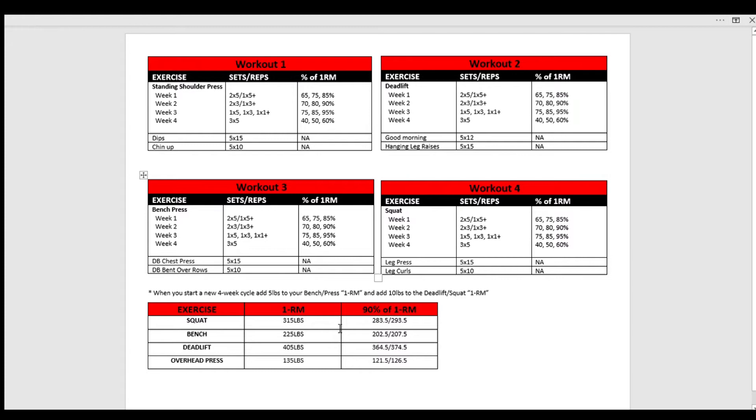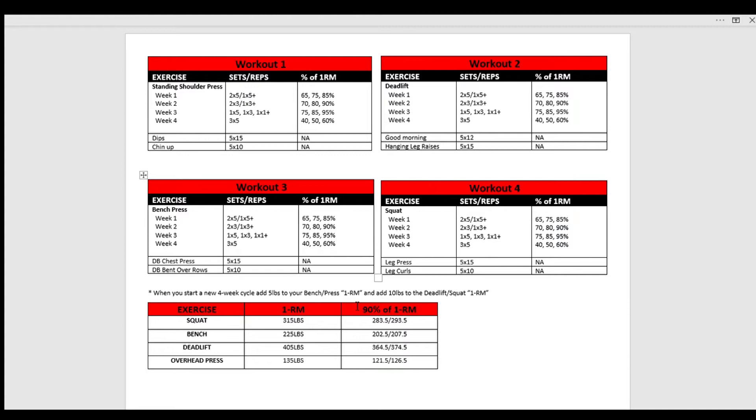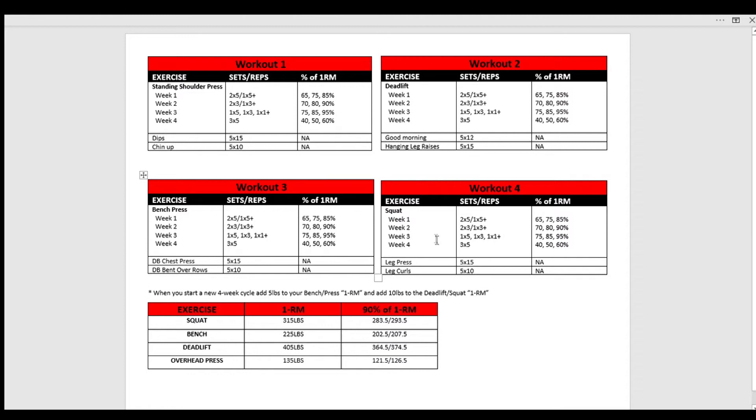Once you've completed that first four-week wave, you're going to add 10 pounds to your squat one rep max right down here. You're going to add five to your bench, 10 to your deadlift, five to your overhead press. Then these new sets of numbers that have increased will be the numbers in which you draw the percentages off of for your next four-week wave. And you will continue this for as long as you possibly can, and hopefully you won't get stuck, but these are pretty slow and steady progressions that you can take that should keep you moving and getting stronger for a very long time.